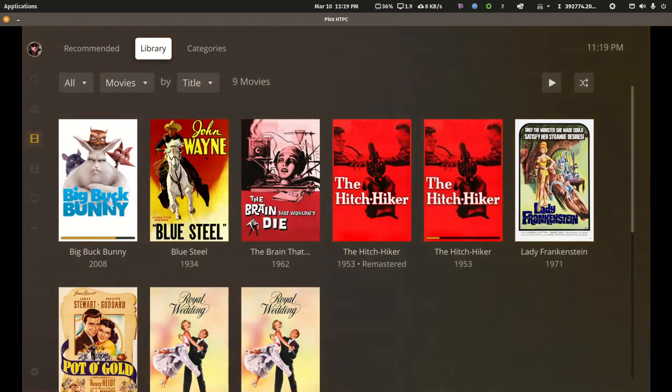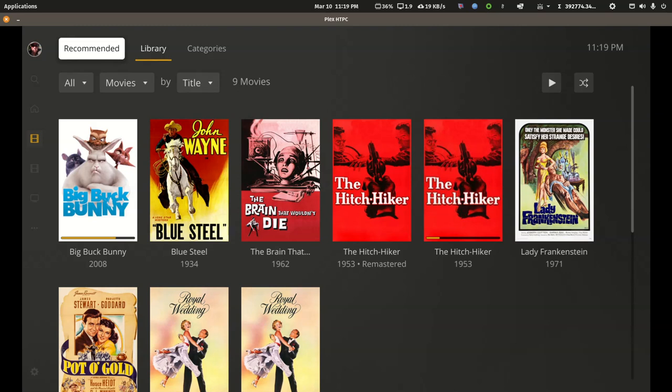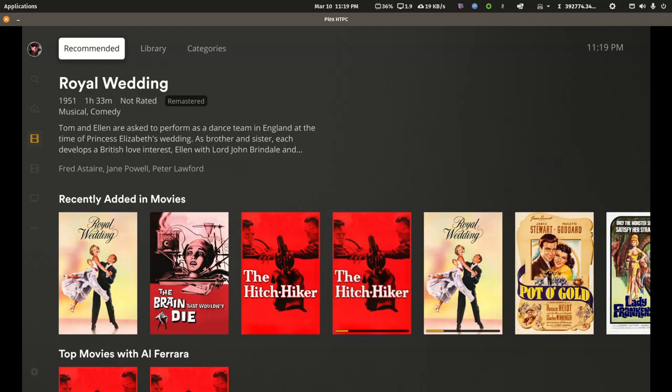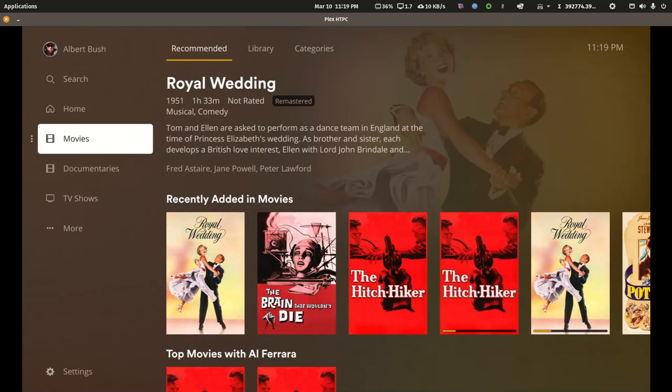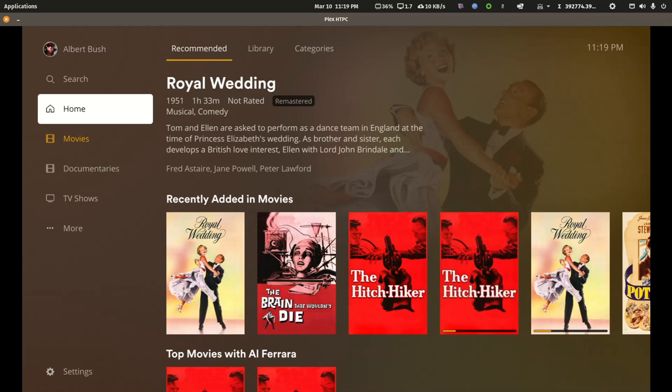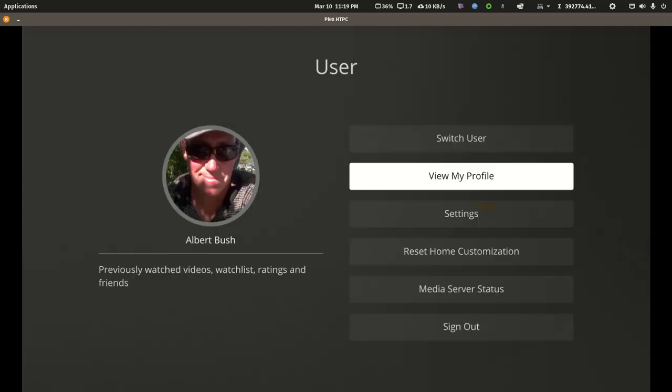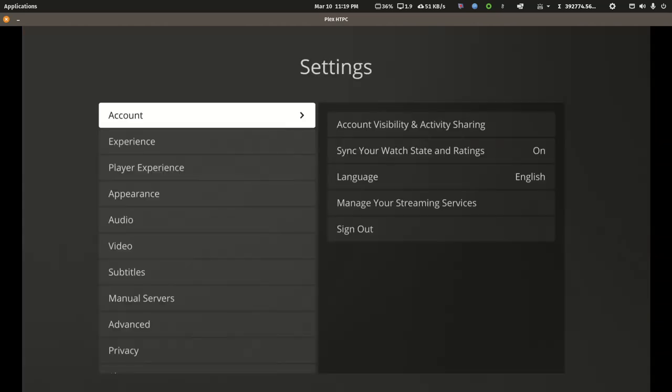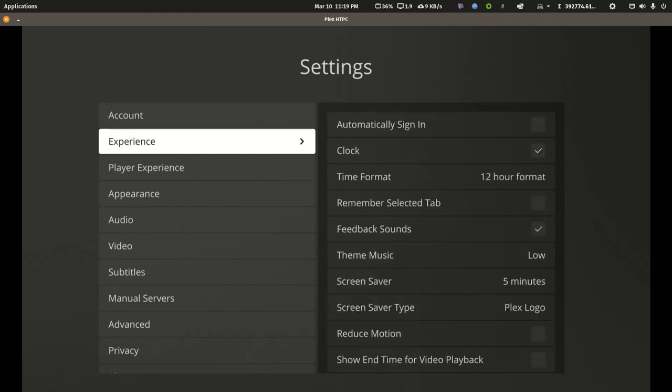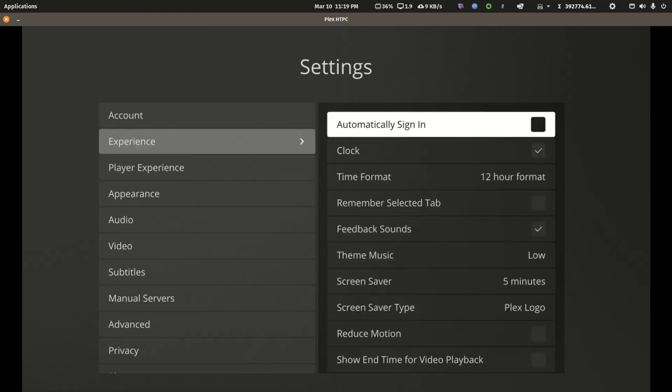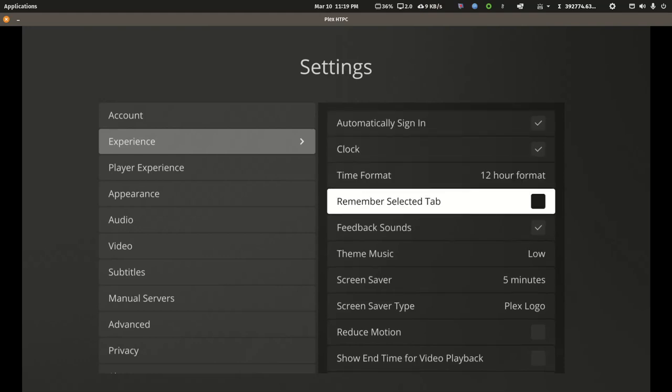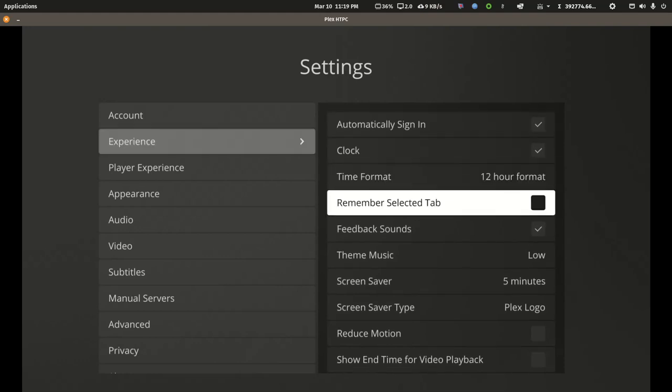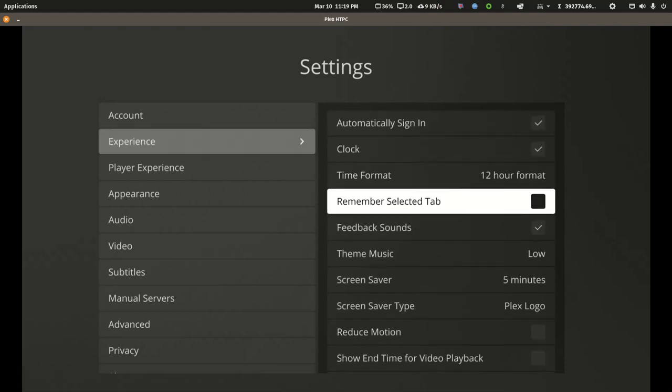When you go back you'll see it. Your dad having to go to more is a simple solution to solve. You can rearrange things too, and you can set this up to remember where you were last. You may want it to come back to recommended. If we jump into the settings, one of the first things you want to do is check automatically sign in, and you can make sure remember selected tab is unchecked.